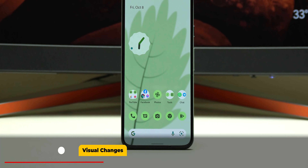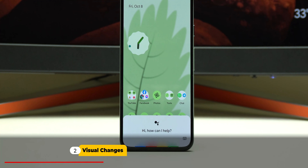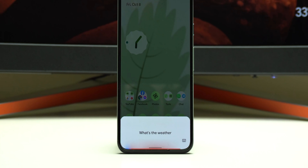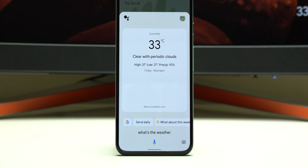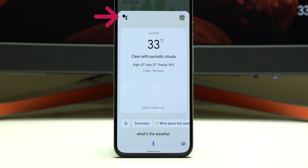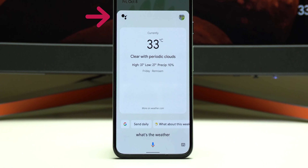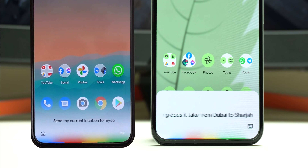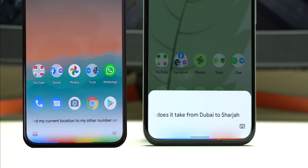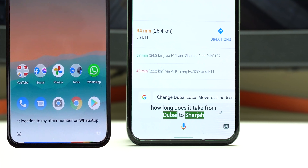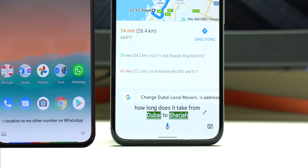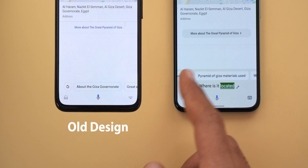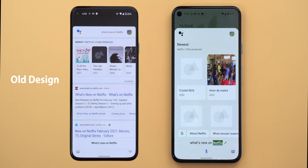Now let's talk about the visual changes. The most obvious difference is the removal of the translucent design — instead, Google Assistant appears as a floating card with a solid background. The logo now uses only black color instead of Google colors like before. When you start a command, you'll see a noticeably bigger font, and the loading animation is much faster and more prominent than before.